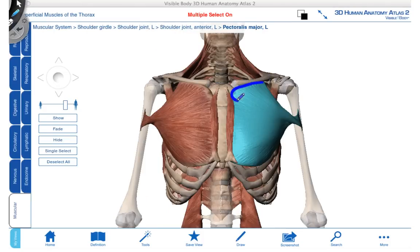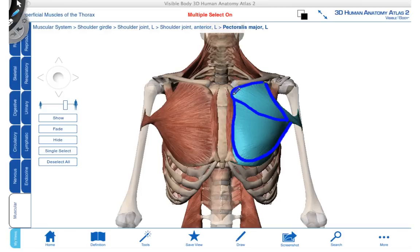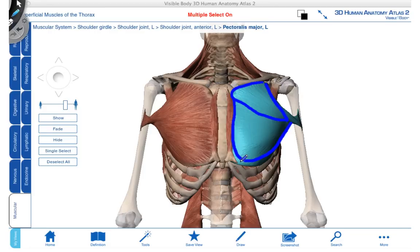When both the clavicular head and the sternocostal head contract together, they help to produce medial rotation and also adduction of the glenohumeral joint. When just the clavicular head is concentrically contracting on its own, it produces flexion of the glenohumeral joint. When the sternocostal head is acting alone, it can produce extension from the flexed position — pulling the humerus back down into anatomical position. Pectoralis major is innervated by two nerves: the lateral and medial pectoral nerves.